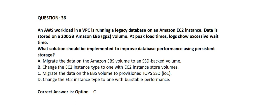Option A: Migrate the data on the Amazon EBS volume to an SSD-backed volume. Option B: Change the EC2 instance type to one with EC2 instance stored volumes. Option C: Migrate the data on the EBS volume to provisioned IOPS SSD IO1. Option D: Change the EC2 instance type to one with burstable performance.